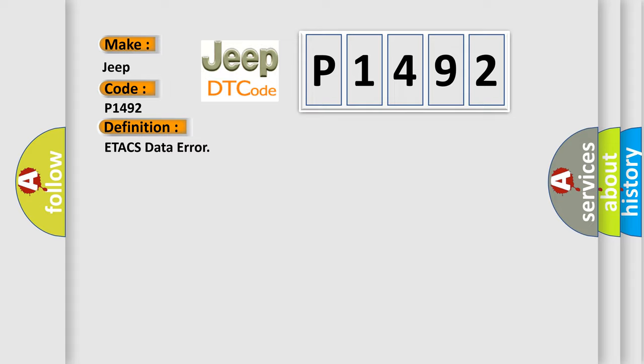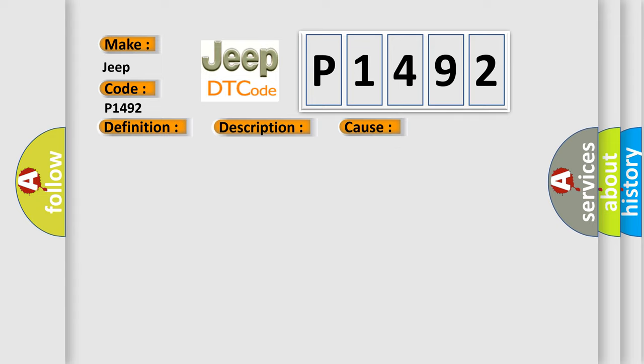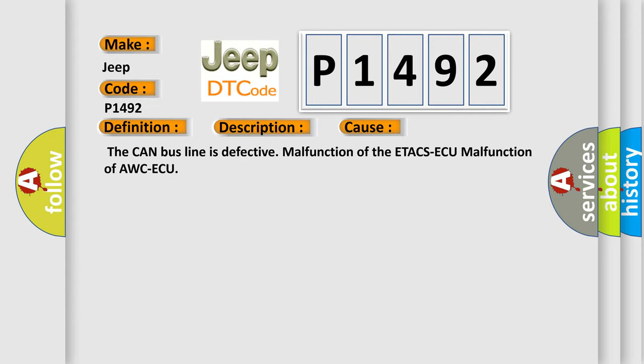And now this is a short description of this DTC code. The code is set when abnormality is detected in the signal received from the ETACS ECU. This diagnostic error occurs most often in these cases: the CAN bus line is defective, malfunction of the ETACS ECU, or malfunction of AWC ECU.